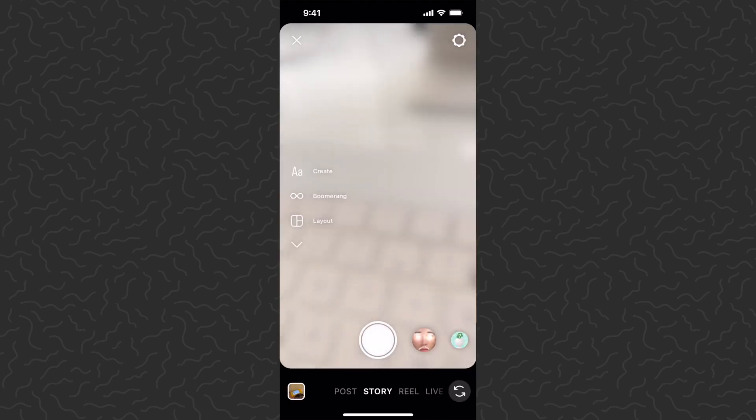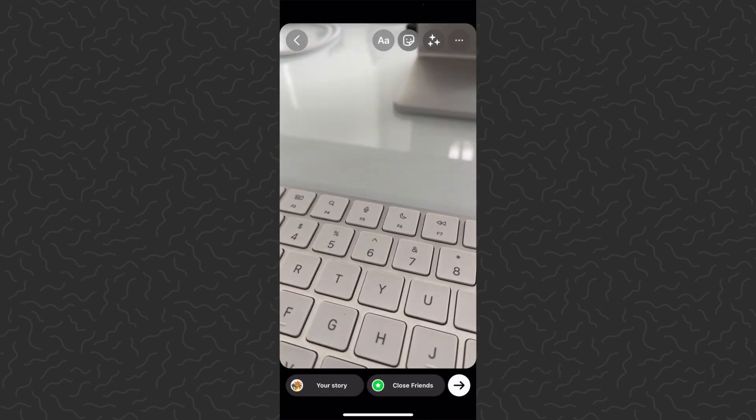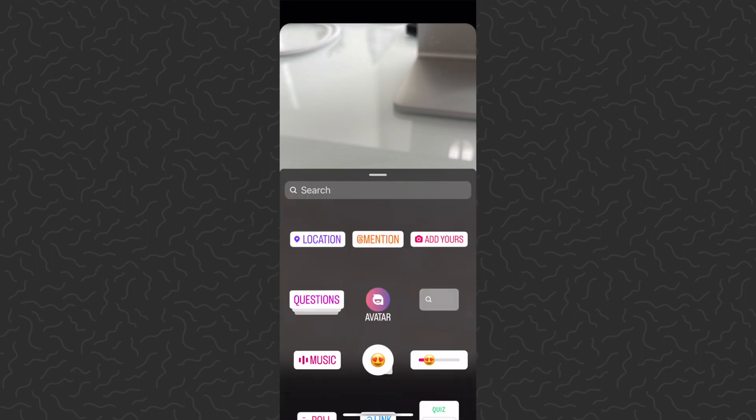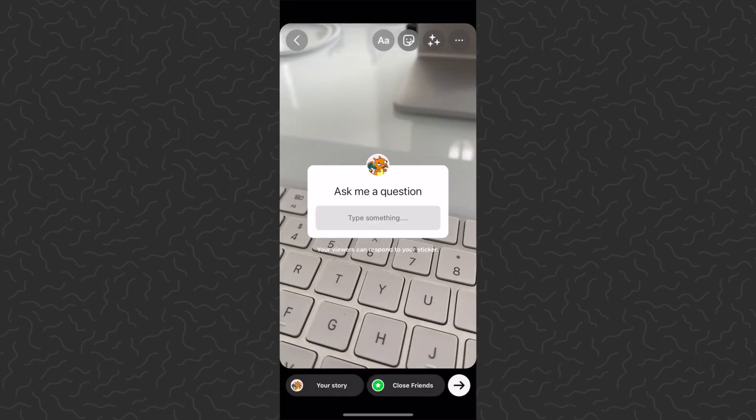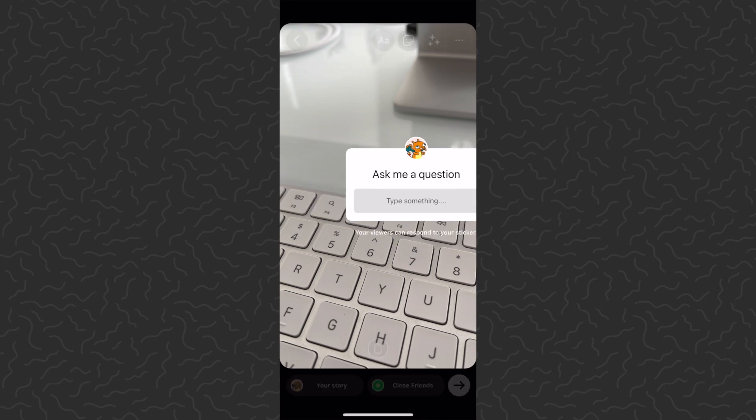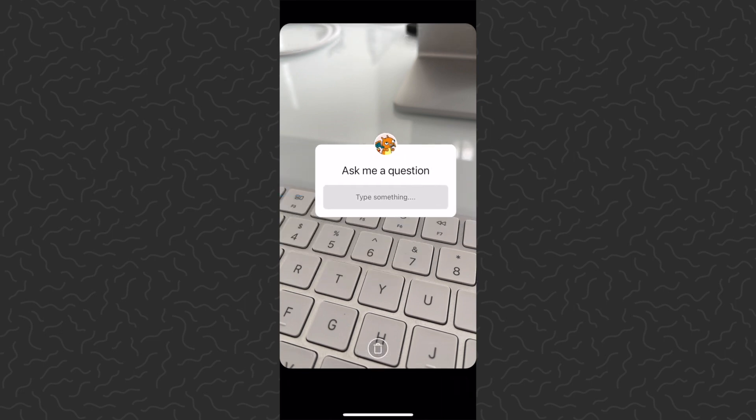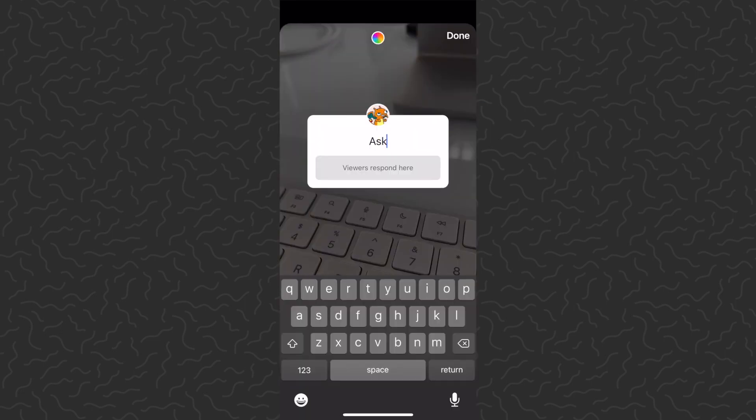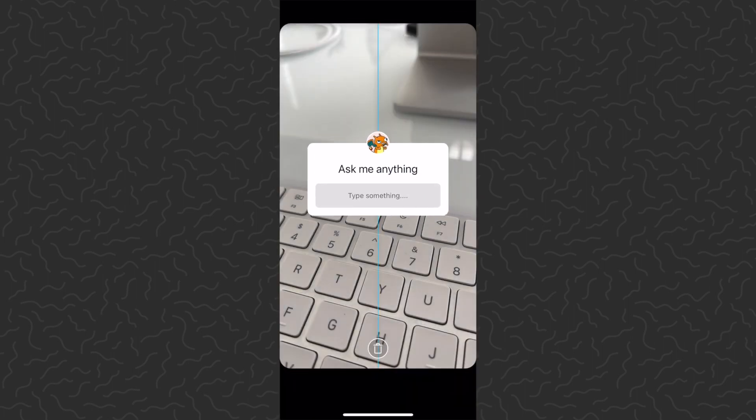Let's see that. We're just going to create a story here real quick. I'll take a photo, then we want to tap on the stickers icon in the top right, then we want to tap on questions. Here we have the questions sticker that I was talking about. So you can type whatever you want here—ask me anything.